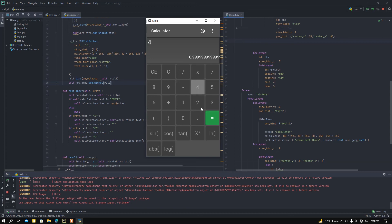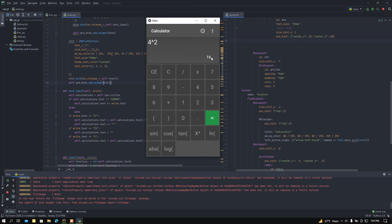Here we can find the value: 4 squared equals 16. Let me clear this out and show you another example.